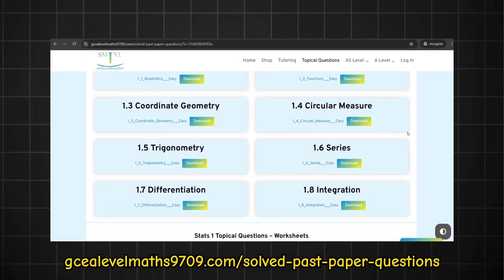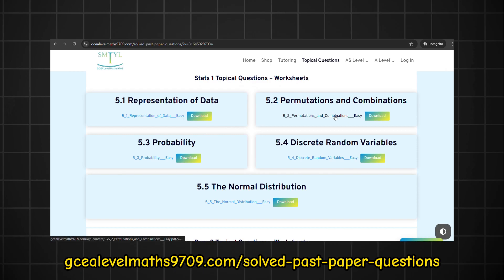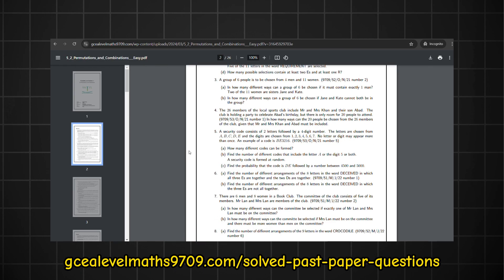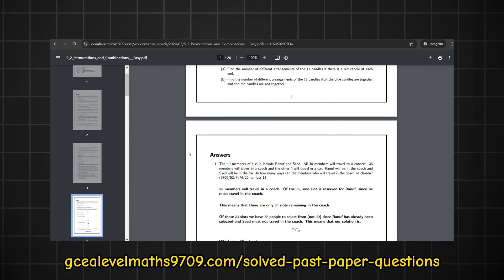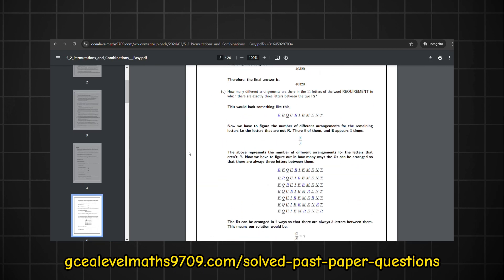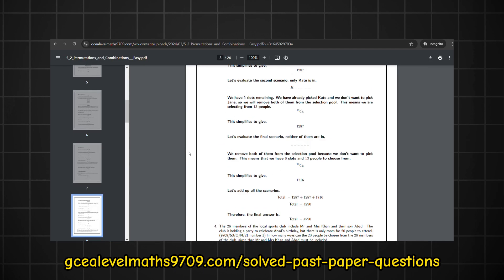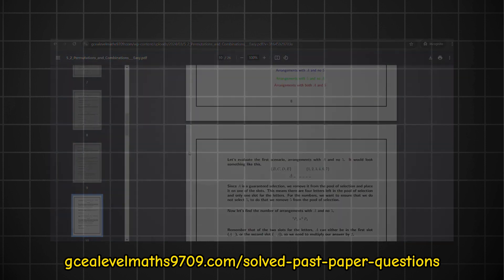I do have topical questions for permutations and combinations on my website, gcalevelmaths9709.com. There's a link in the description.